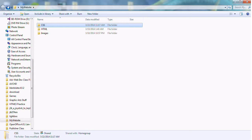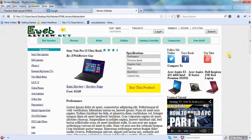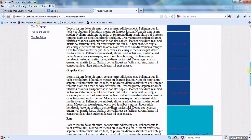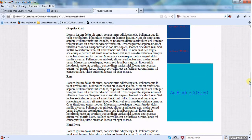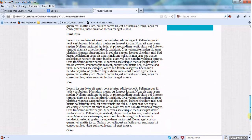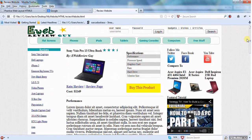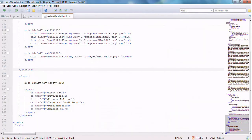Welcome back everyone, this is part 6 of our HTML5 and CSS3 tutorial. Going back to where we left off, we still need to work on the right-hand side. We're going to style these ad blocks and finish up the entire right-hand side, and hopefully finish the footer off too because it looks really bad right now.